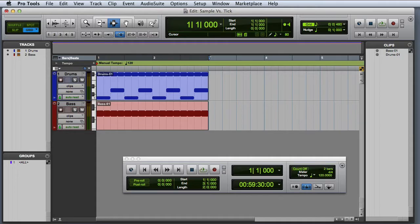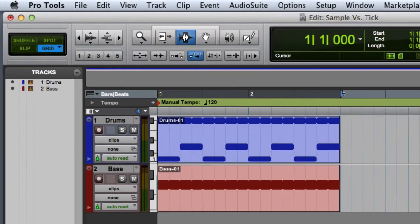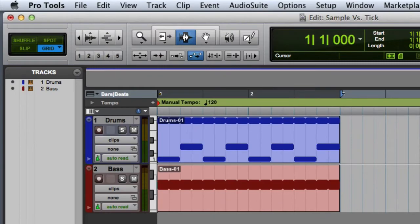As you can see I have a simple session set up with two instrument tracks, drums and bass.